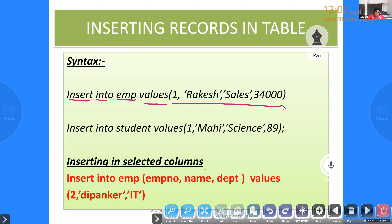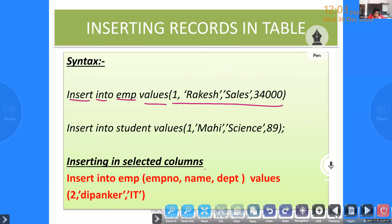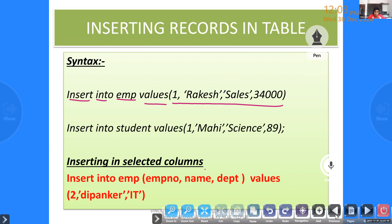This is the first method of inserting values into a table. When you use this method, you must enter values to all columns — it is compulsory. You can't skip any columns. If there are four columns, you insert values into all four; if five columns, you insert values into all five. This is the simplest method. Another example: INSERT INTO student VALUES (1, 'Mahi', 'Science', 89).